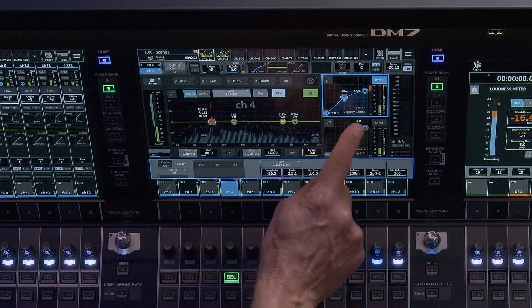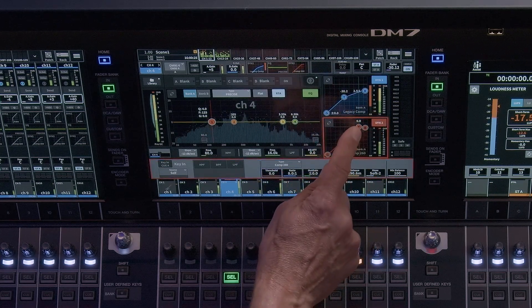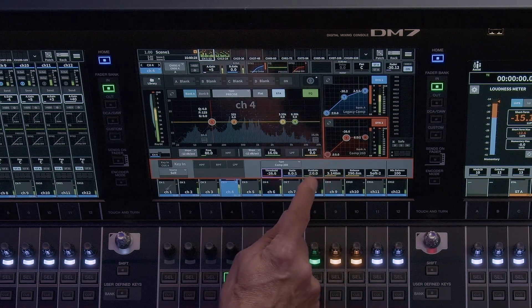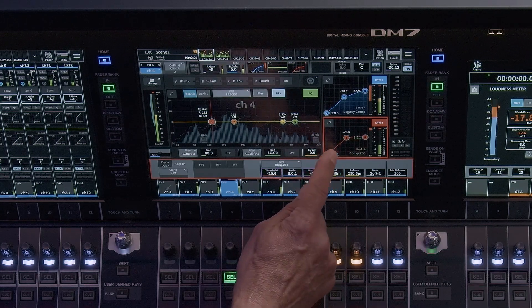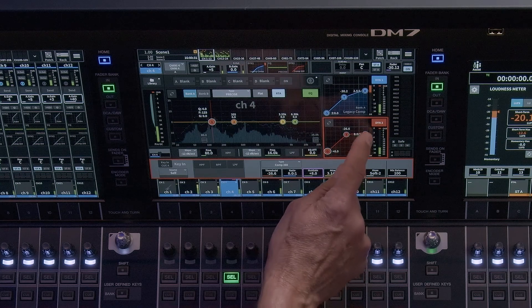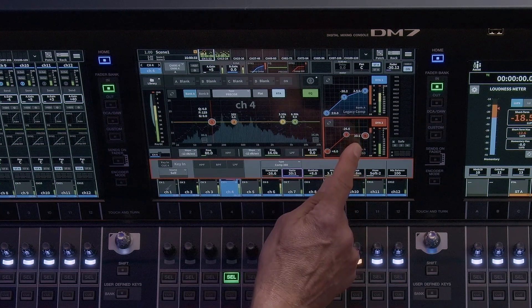When you touch on either dynamics window, it will highlight the processor with a colored frame and assign the parameters to the screen encoders below. If the processor is turned on, it will also illuminate the graphic view.